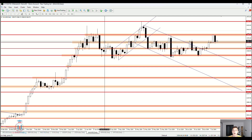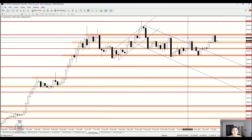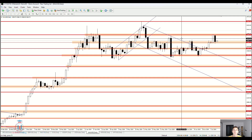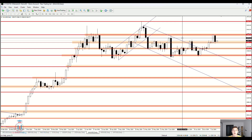Support and resistance levels represent an area where price usually comes and then stops, bounces from that price level, or breaks through it. There are three scenarios.